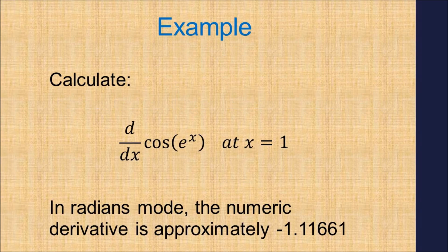For today's video, we will calculate as an example, the derivative of cosine of e to the x at x equals 1. In radians mode, this is approximately negative 1.11661.